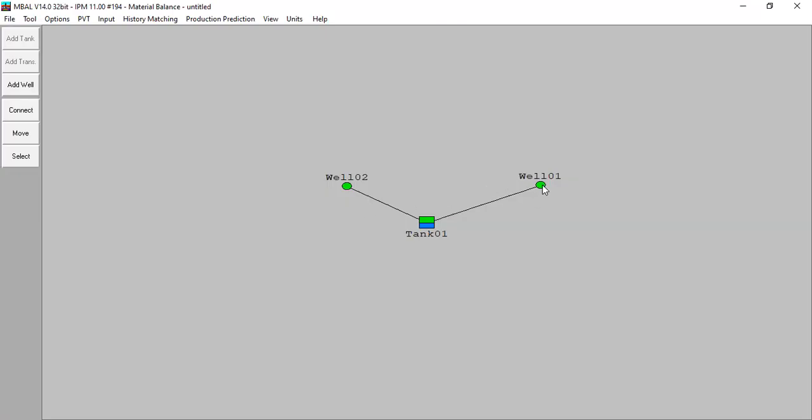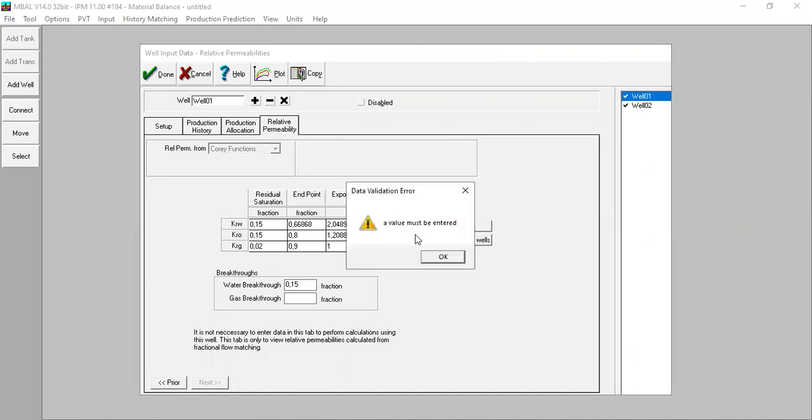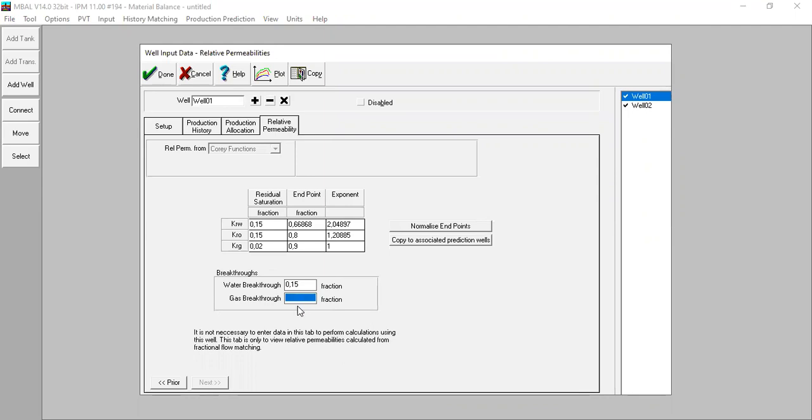Open well one. You can see now we have relative permeability parameters inputted: residual saturation endpoint and the exponent. You can check the plot. A value must be entered here. Doesn't matter because we are done in this section.